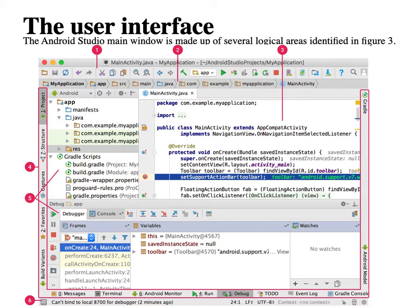The Android Studio main window is made up of several logical areas. There are different toolbars: label 1 is the toolbar, then comes the navigation bar, then the editor window (the IDE editor), and label 4 is the tool window bar — which provides different views such as project view, structure view, captures view, favorites view, and build variants view — all available on the extreme left.